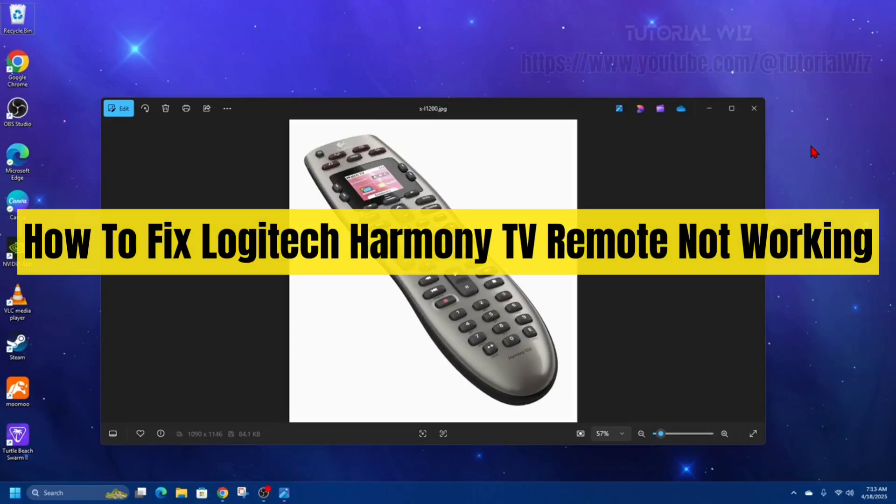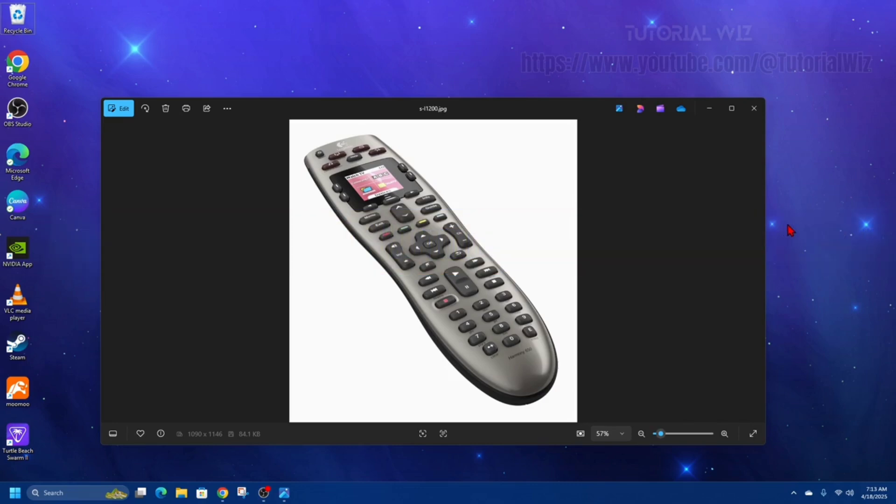Hey guys, in this video I want to show you how to fix your Logitech Harmony TV remote not working. If you find this video helpful, please consider to like this video and subscribe to my channel. In saying that, let's just jump straight into the video.